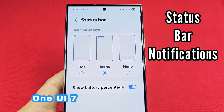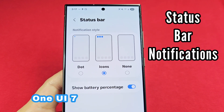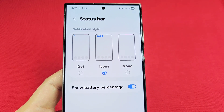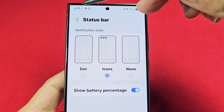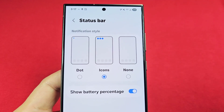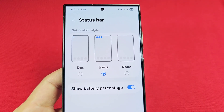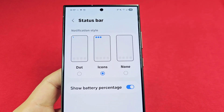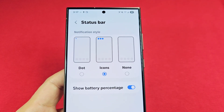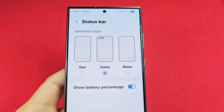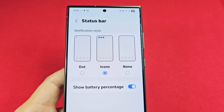How to change the appearance of the notifications that appear in the status bar, such as these right here at the top left. You can choose from icons or none at all. This is a Samsung phone with One UI 7.0.